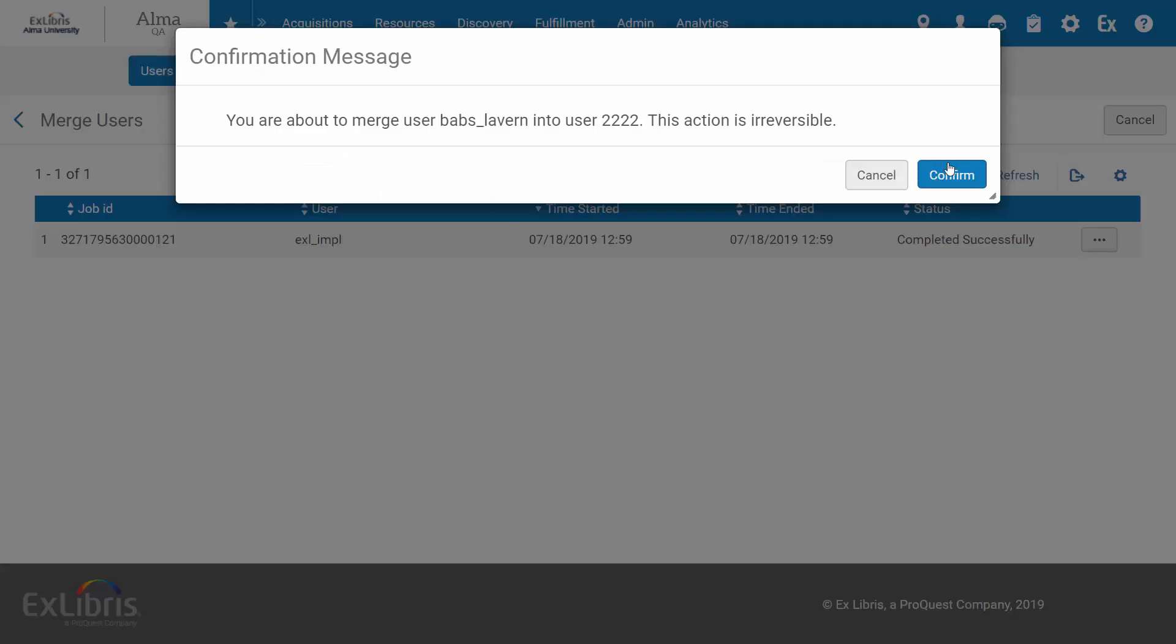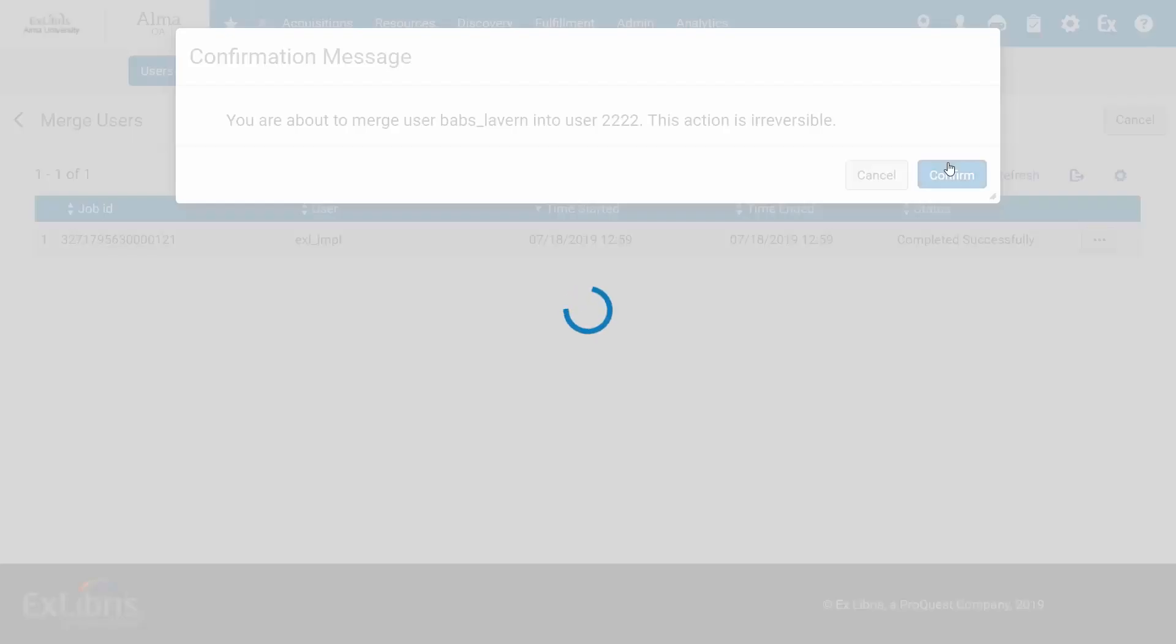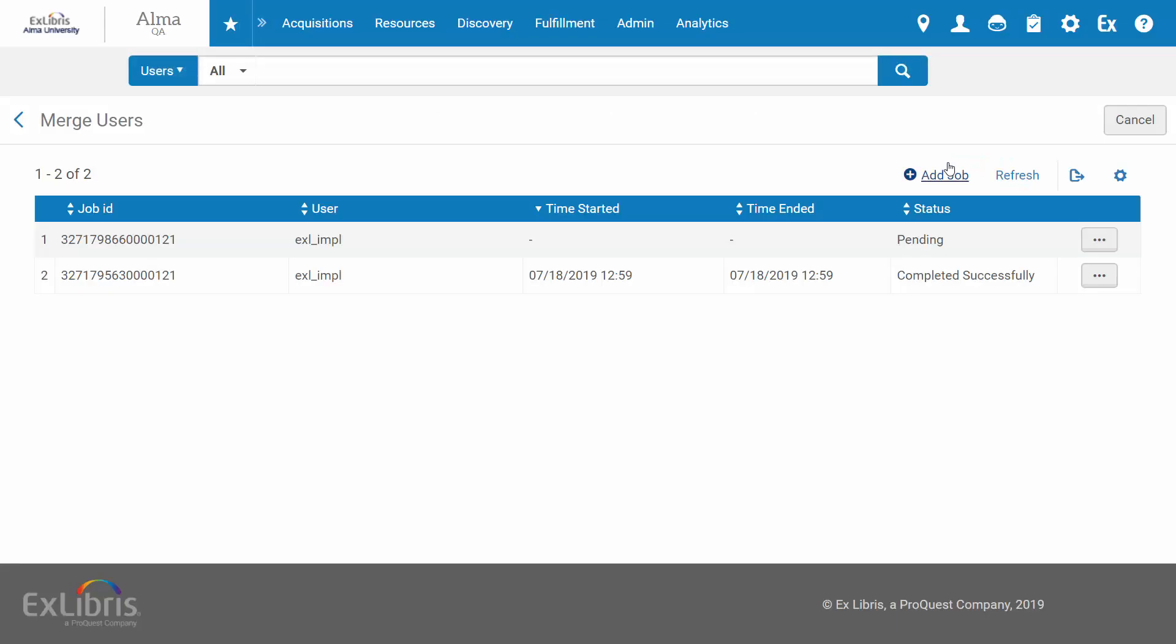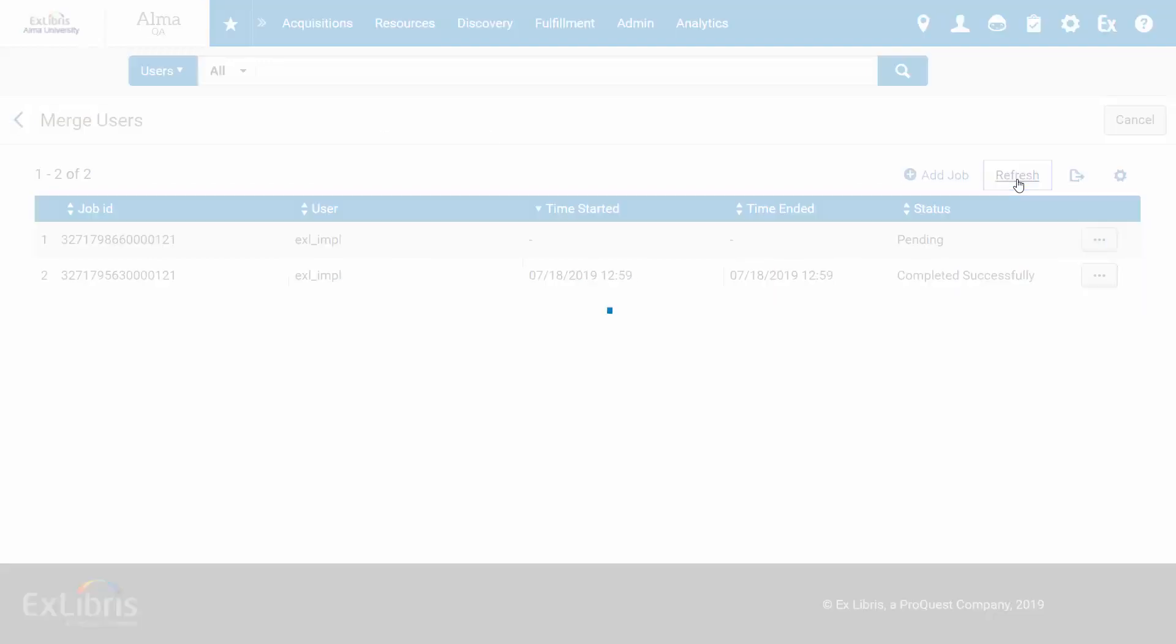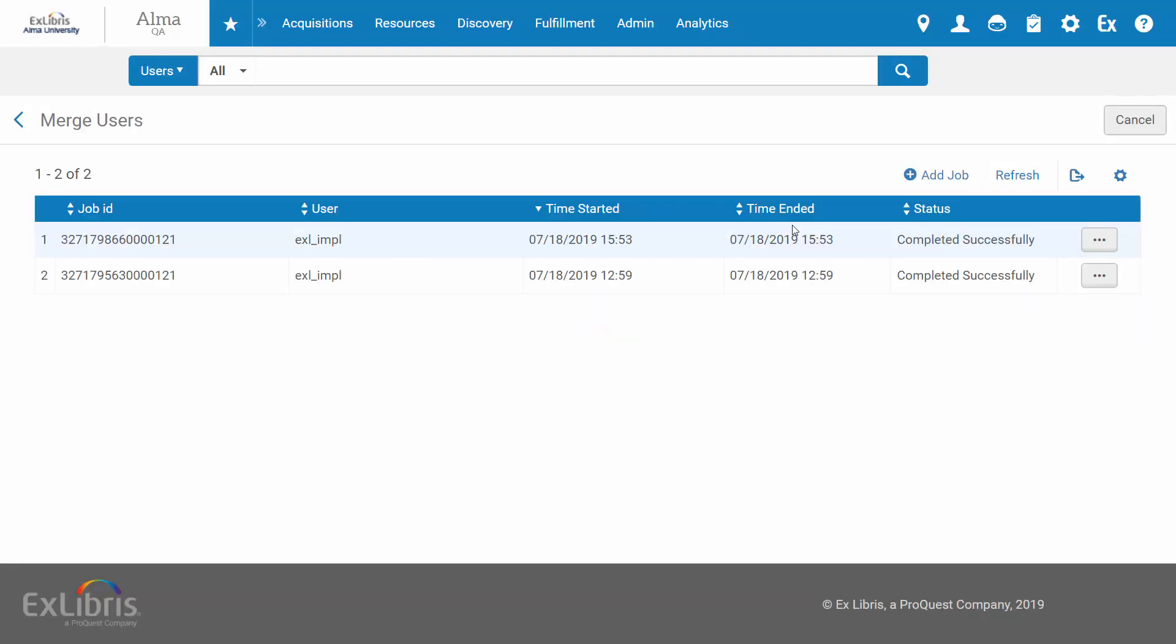Confirm that the action is irreversible. And the Merge Users job is now pending. We can refresh to see the status. We can see it's completed successfully.